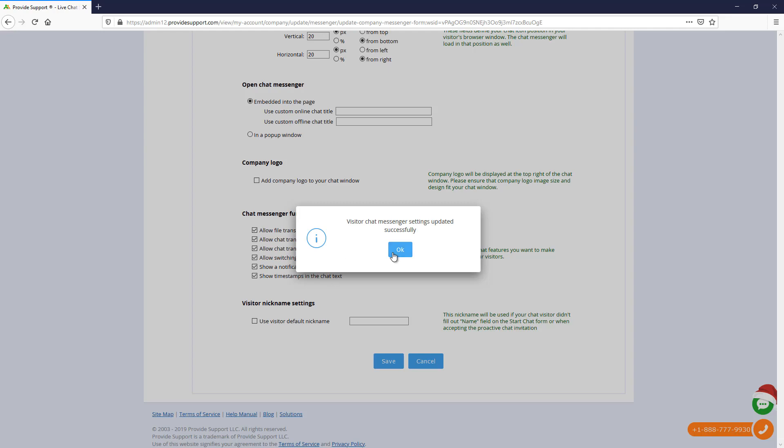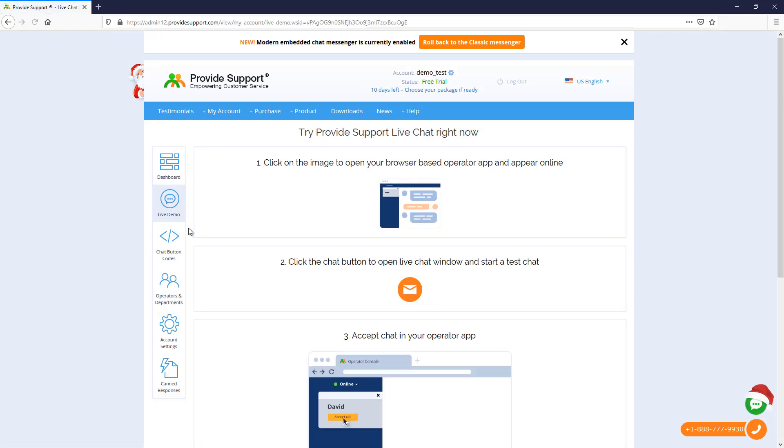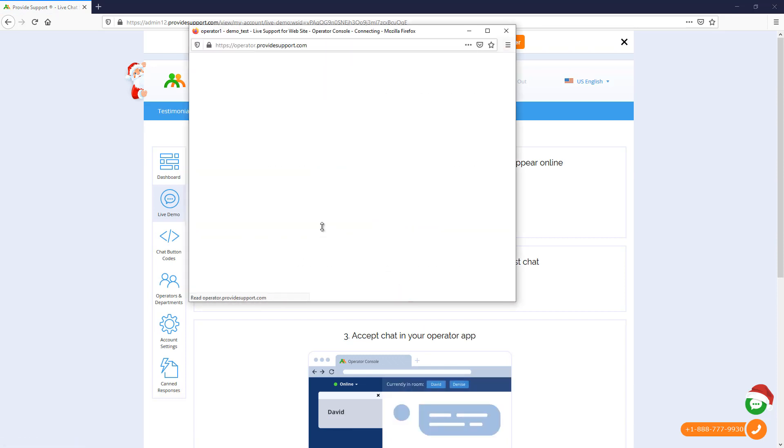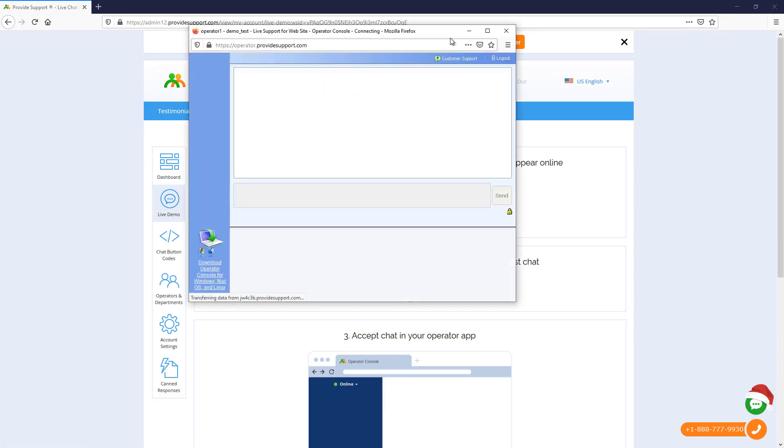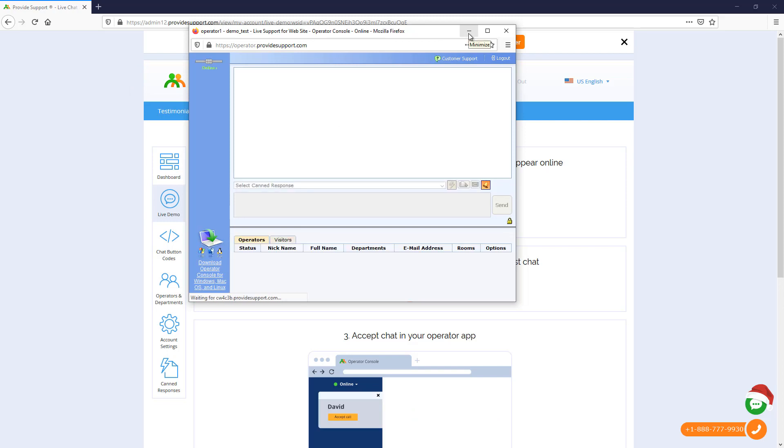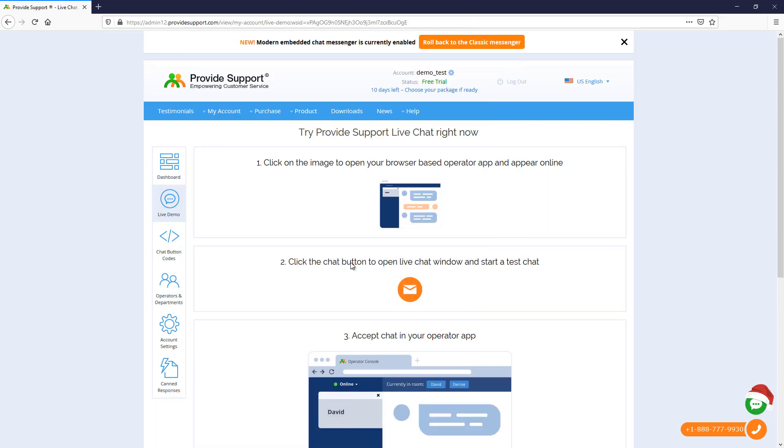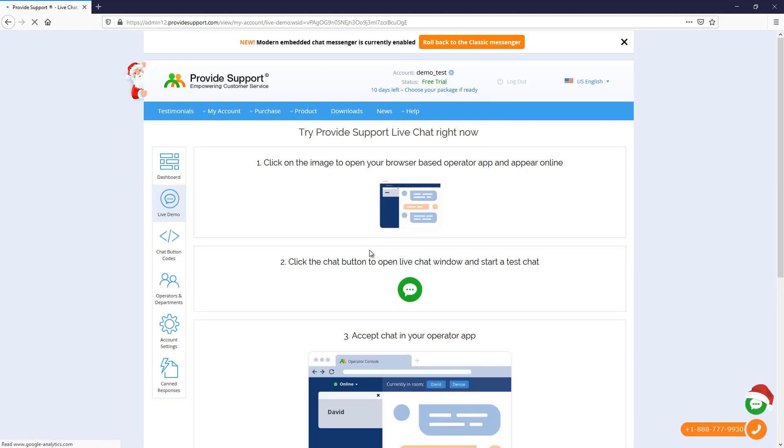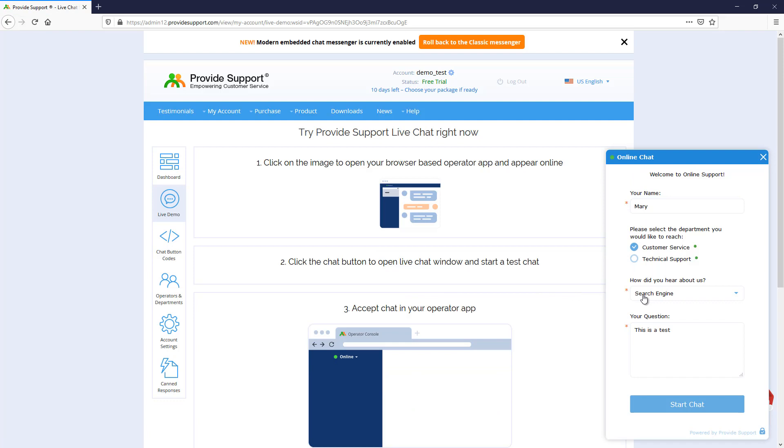Now, let's see how everything looks. Let's follow the Live Demo page, launch Web-Based Operator Console, and click on the Live Chat button. Here is our pre-chat form with custom drop-down list.